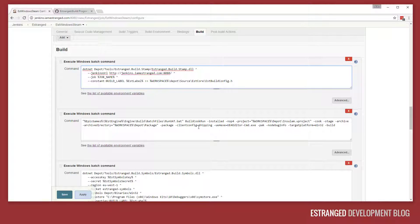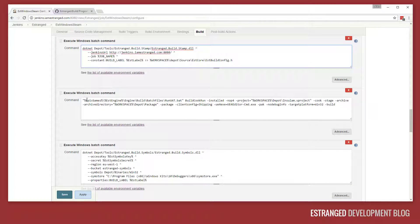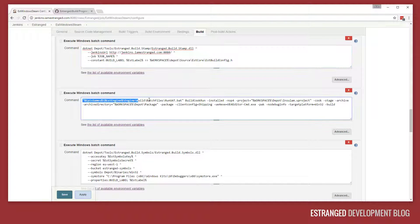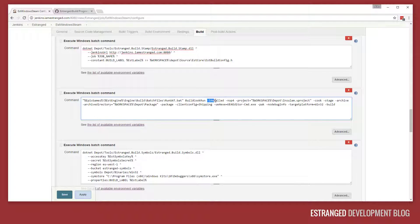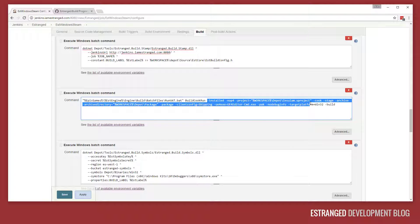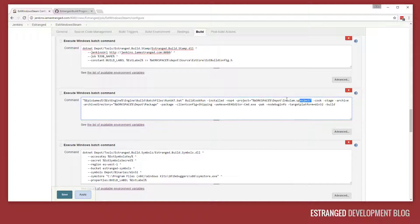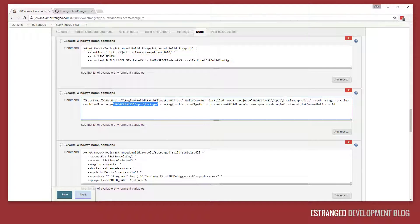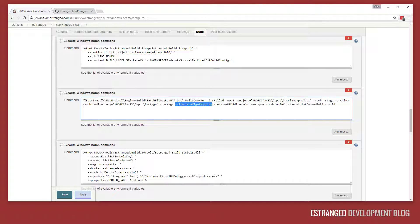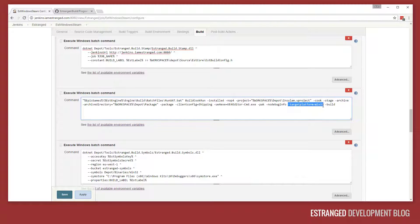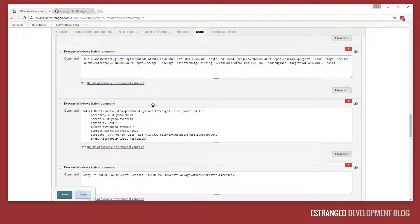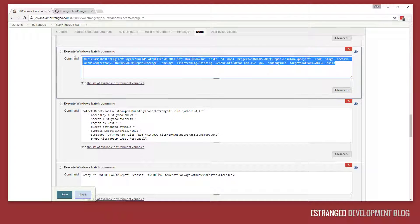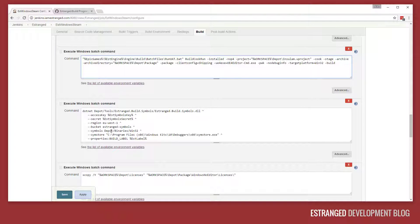Then we run this automated build cook run command. This runs the Unreal Automation tool, build cook run, and it has a few other parameters here, including the project, the archive directory where we want to split it out to, the client config, and the target platform. We're doing win32 here. After that's all built, we'll have a working build from this command.